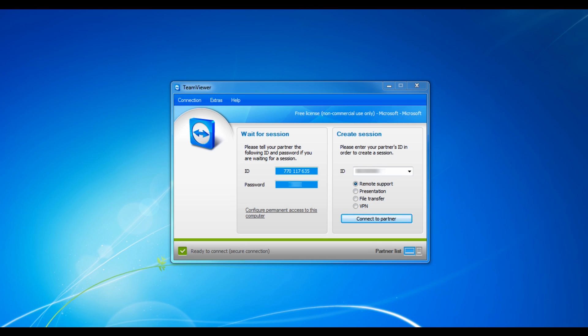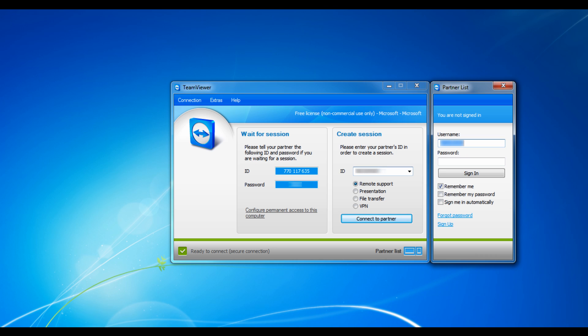A newer feature that TeamViewer has added to this workstation is the Partner List. There's a button down in the bottom right hand corner that you can click, and a Partner List Login comes up.